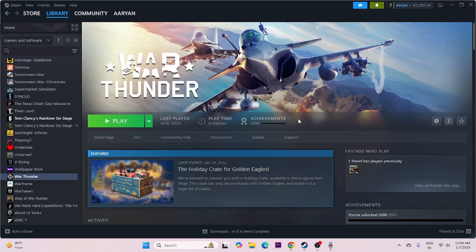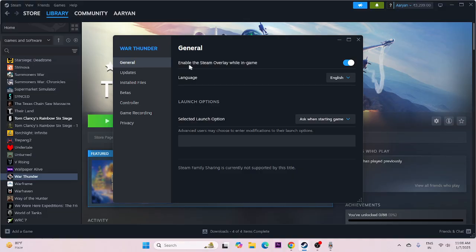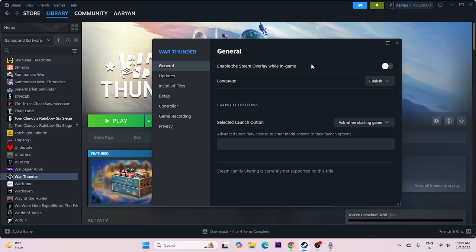We need to disable the Steam overlay. In the game properties, make sure 'Enable the Steam overlay while in-game' is turned off. Now try to launch the game. If you're still having trouble, go to the launch options and try commands like -dx11, or -dx12, or -dx9. Try any one of these. If still having trouble, remove the command and move to the next step.